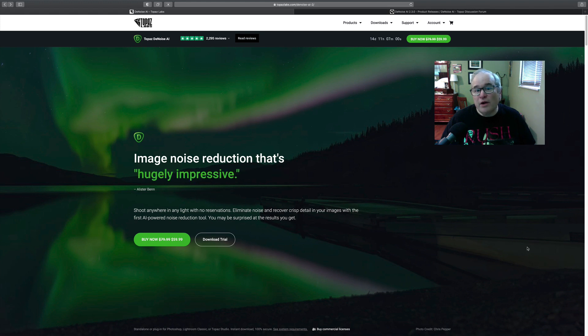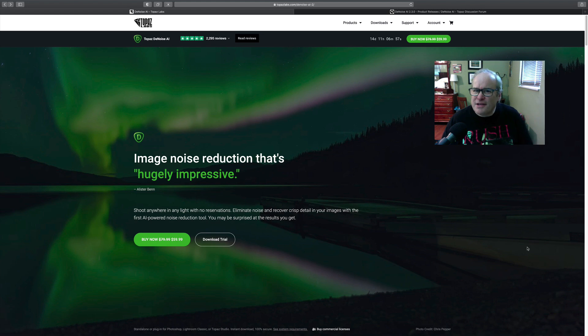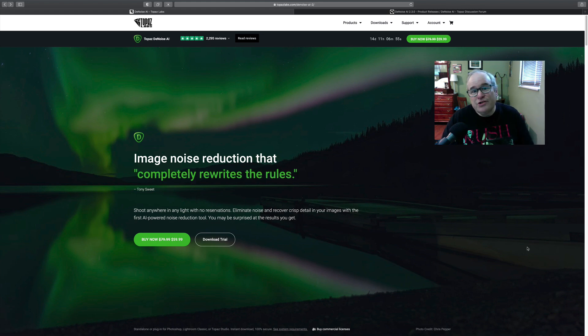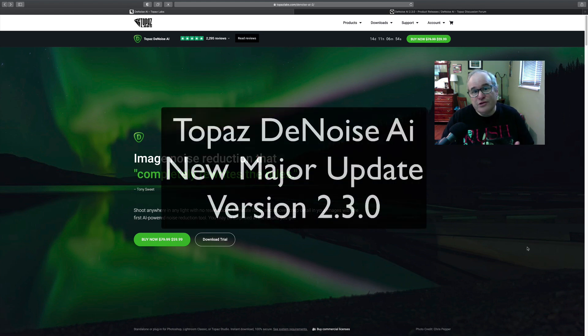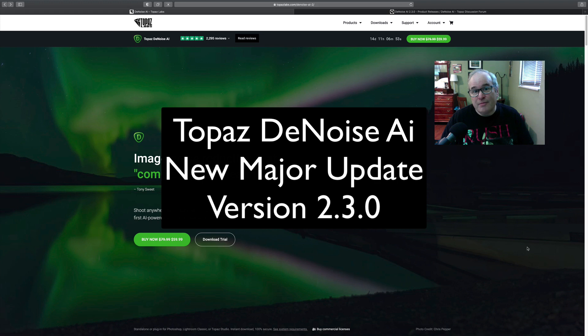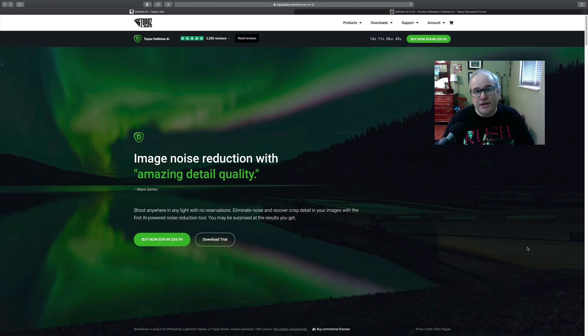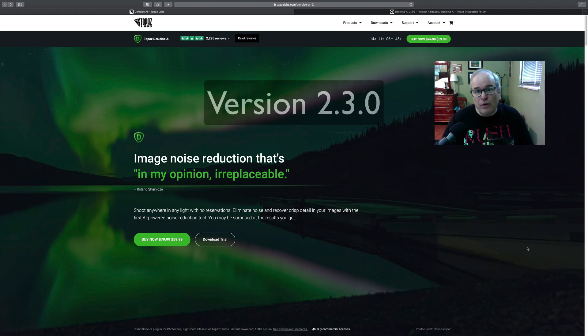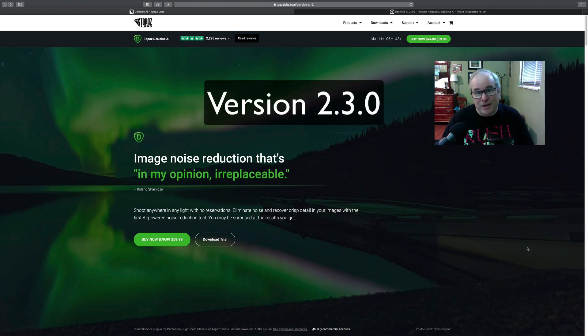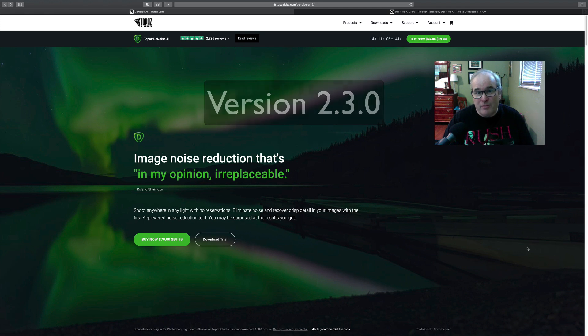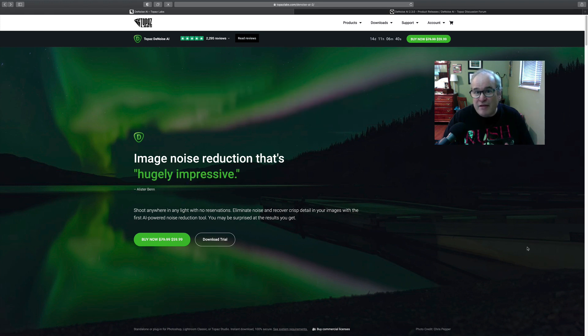Well hello everyone and welcome to the Joy of Editing with Dave Kelly. On today's episode, I just wanted to let you know of another Topaz Labs update on one of their AI products, and that is Topaz DeNoise AI.